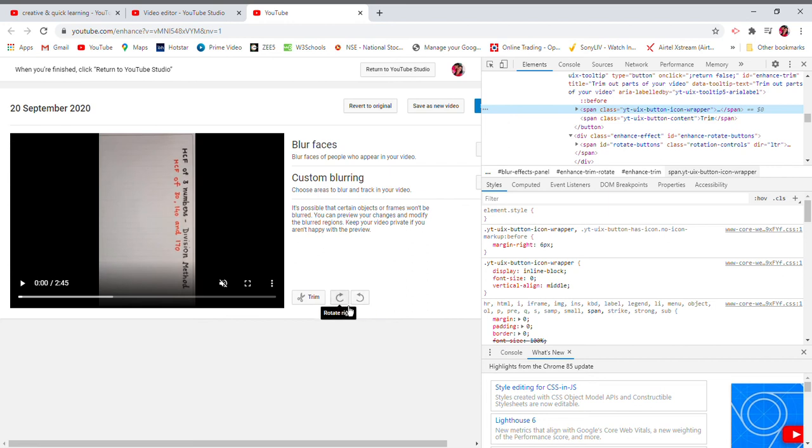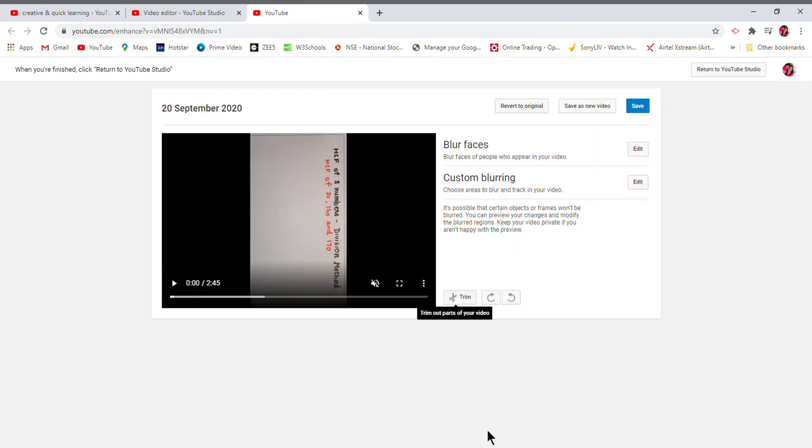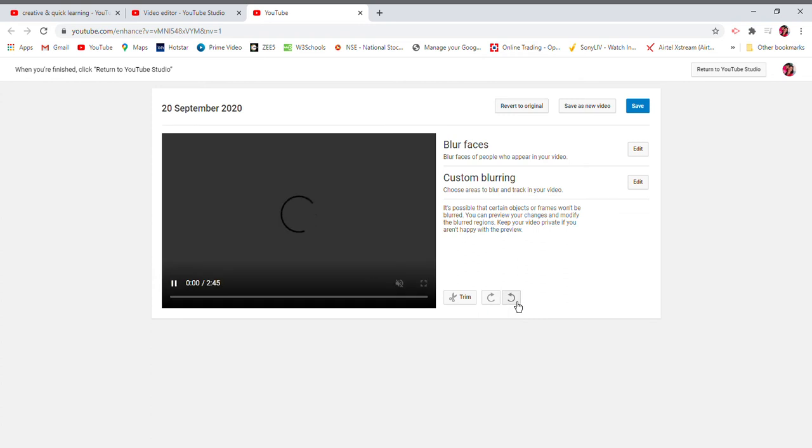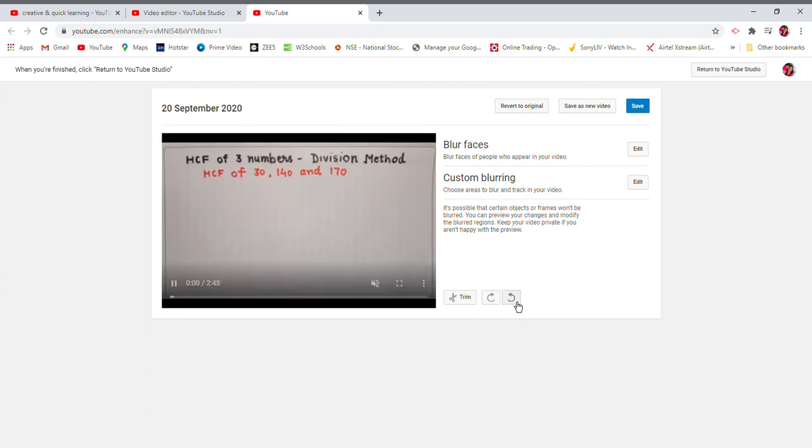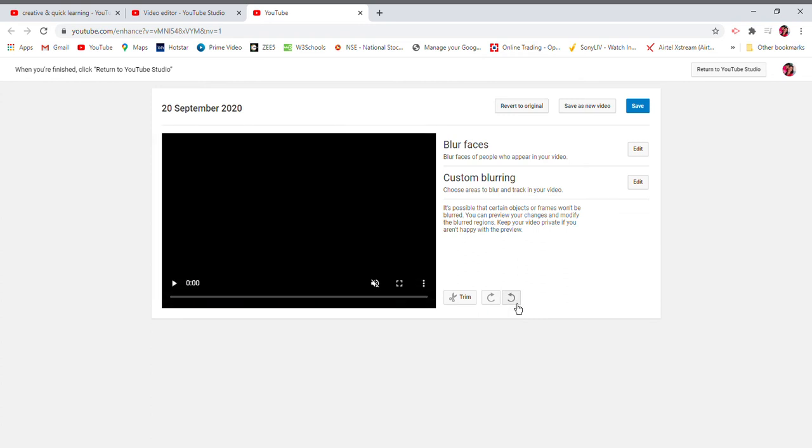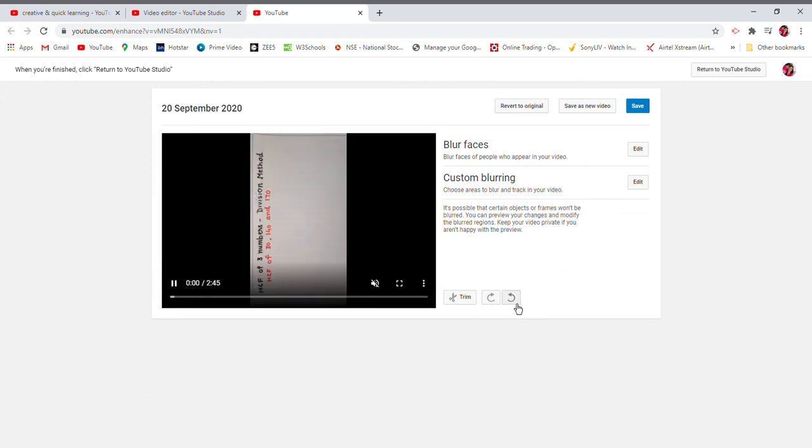We will just close this HTML coding, and whatever you want to do, you can rotate that way. This video, so rotate left. Again, you can rotate it once more if you want to rotate right. You can rotate it this way.